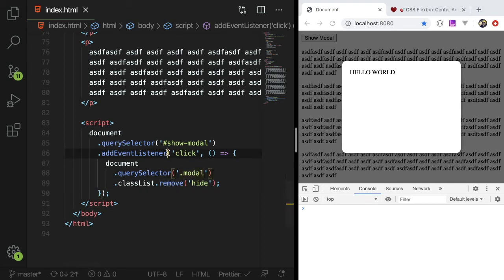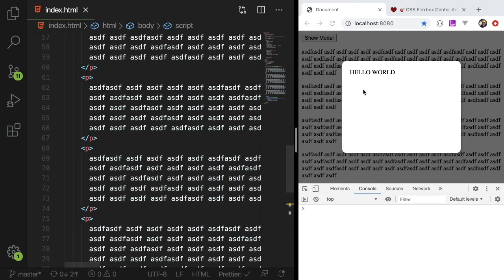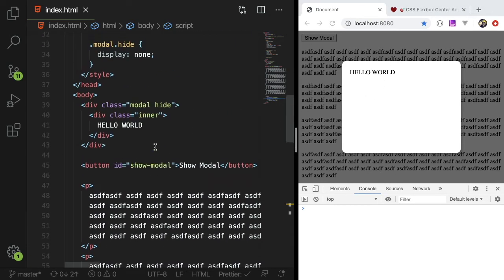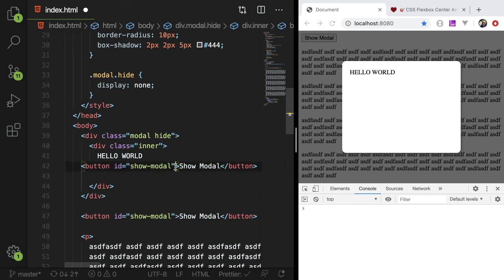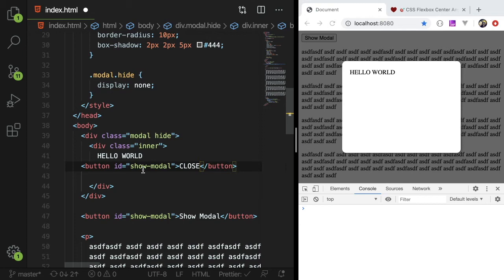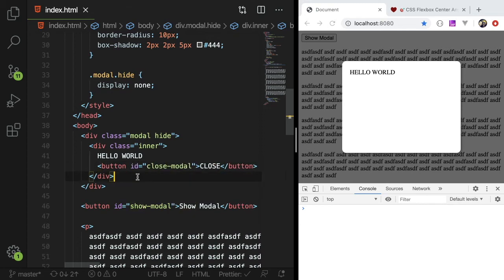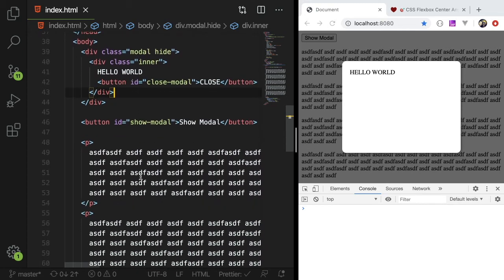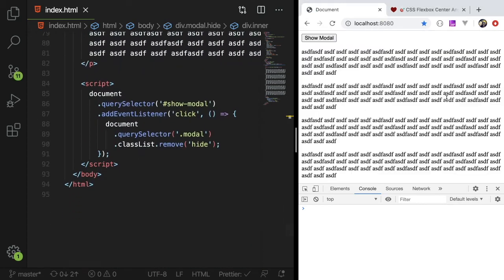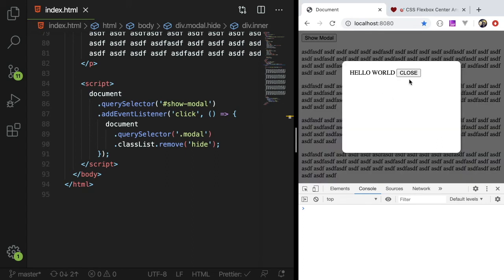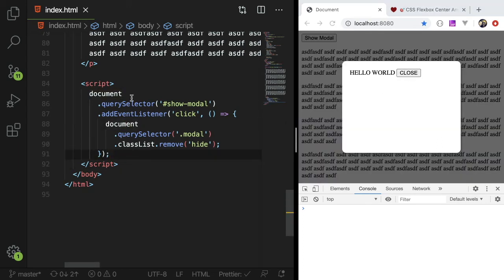So the last part is typically in the modal, there's a button or a way to close the modal, right? So inside the modal, we could have another button called close modal. And I could give an idea of close modal. And down here, I refresh that we could see that it should show up here, close. We want to do the same thing. We want to do a query selector.